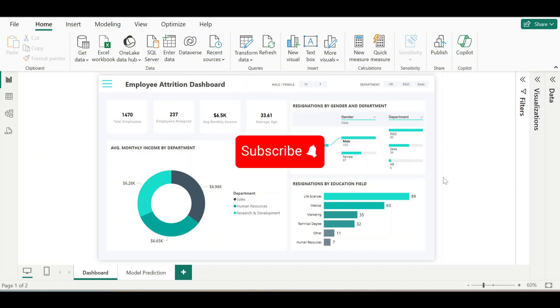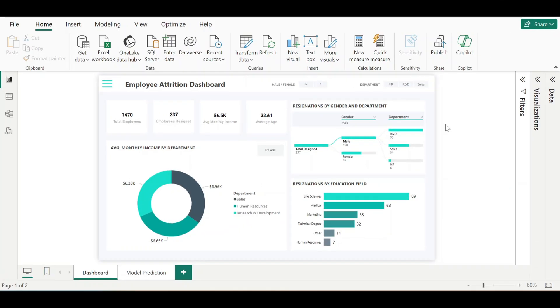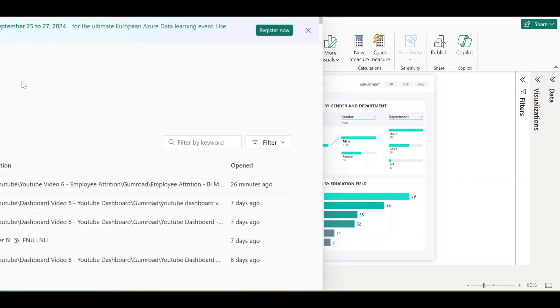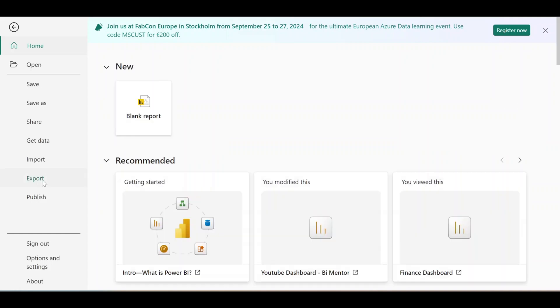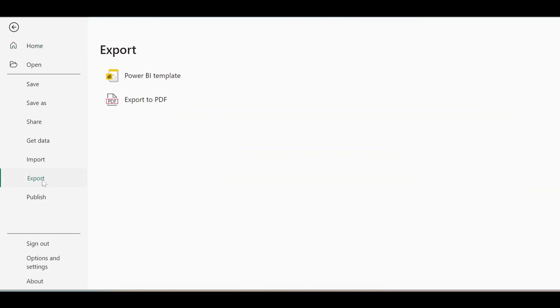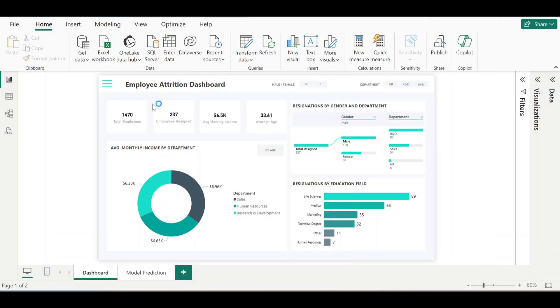So let's begin. There are three different ways to export this dashboard to Microsoft PowerPoint. If you don't have a Power BI service account, you only have one way to export this report to PowerPoint. That is we have to first export it to PDF by going to file, export, and export to PDF.